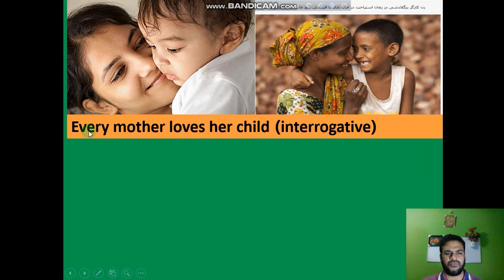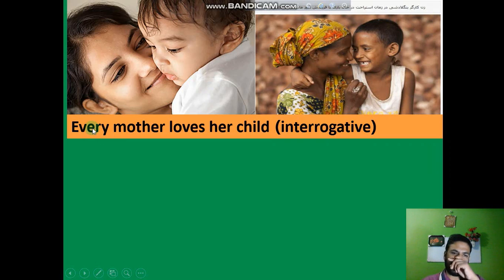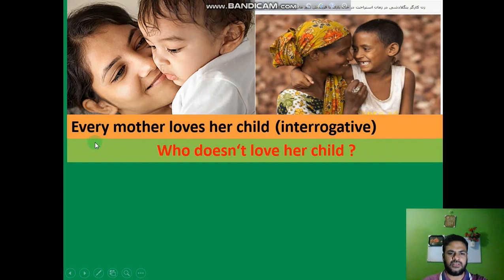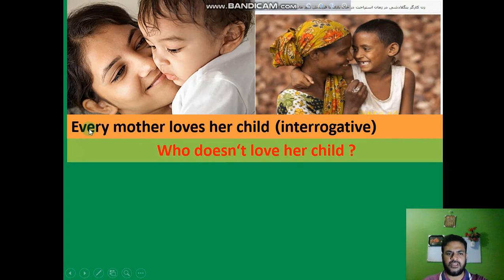Every: if you see any assertive sentence starting with 'every', you have to change this sentence into interrogative using 'who does not'. For example: 'Every mother loves her child.' Here, instead of 'every mother', we have to use 'who does not'.